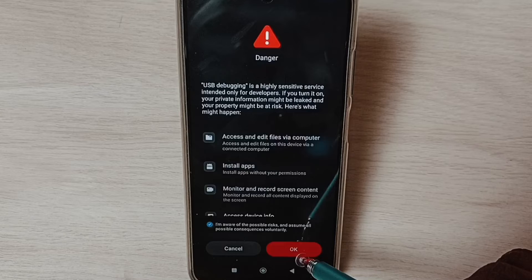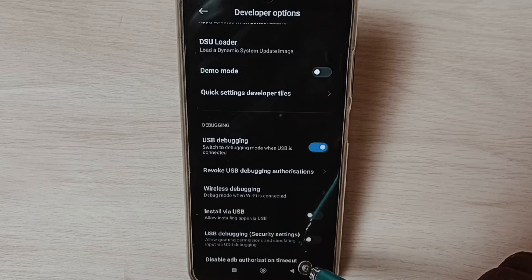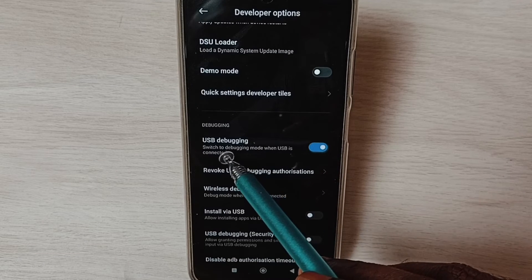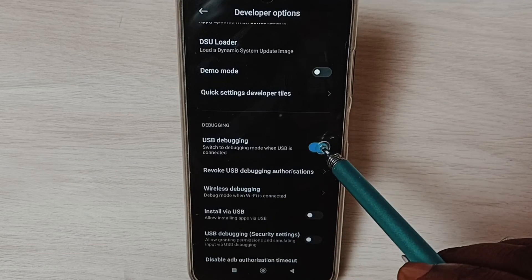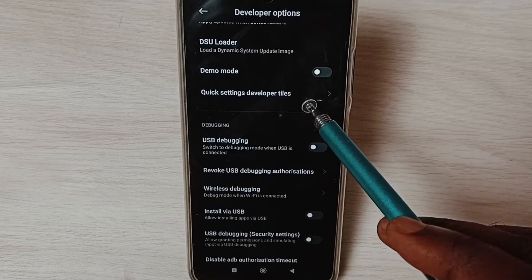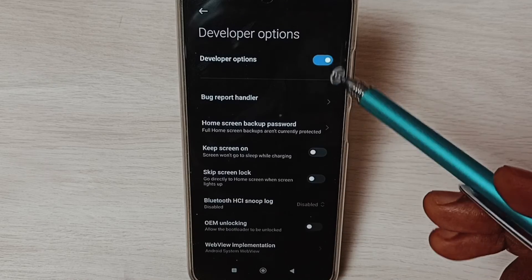Tap on OK. If you want to disable USB debugging, tap here and disable it. Go to the top.